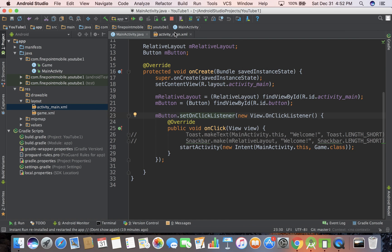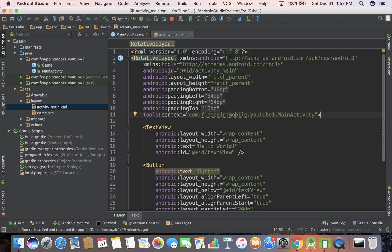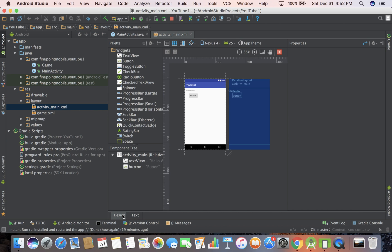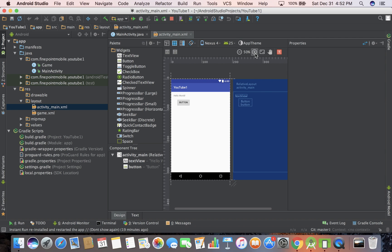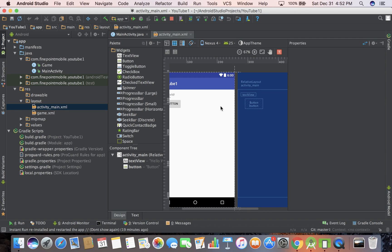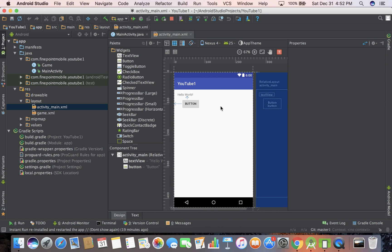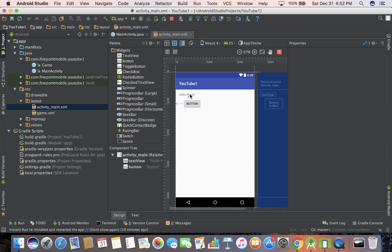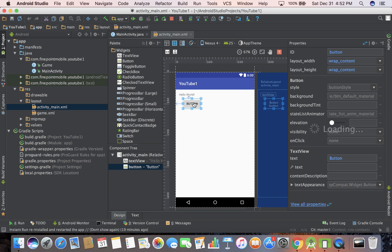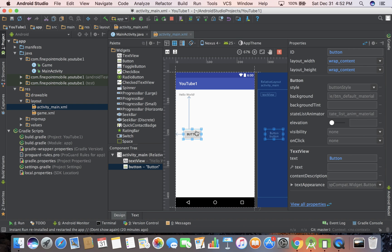I'm going to open up our layout under resources, layouts, main activity. Let's go into the design view and zoom in a little bit. You can see we have a design - there's something on top, something below. You might notice you can move stuff around, you can play with it.